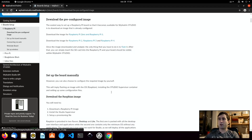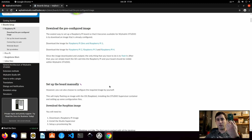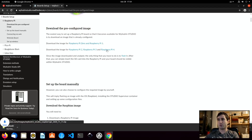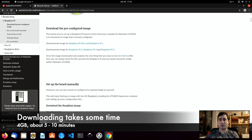In our case we will download the pre-configured image. I have a Raspberry Pi version 4, so I will click Raspberry Pi version 4. As you can see, it starts downloading the image.